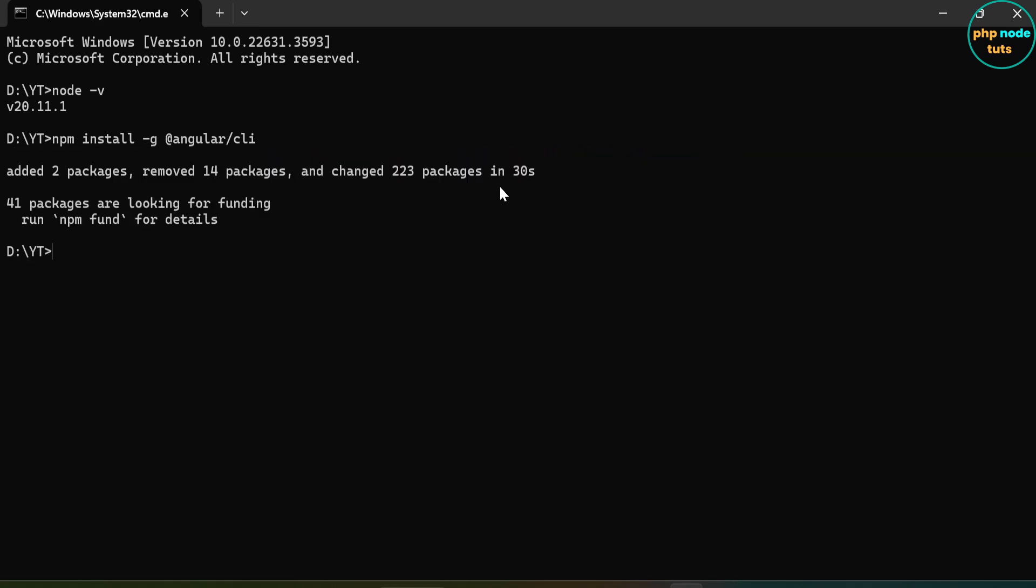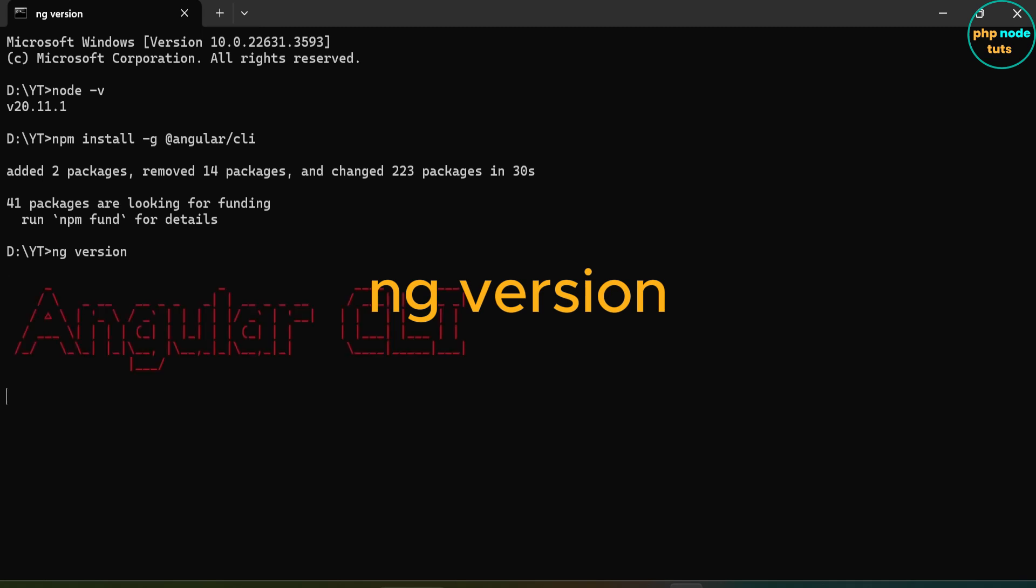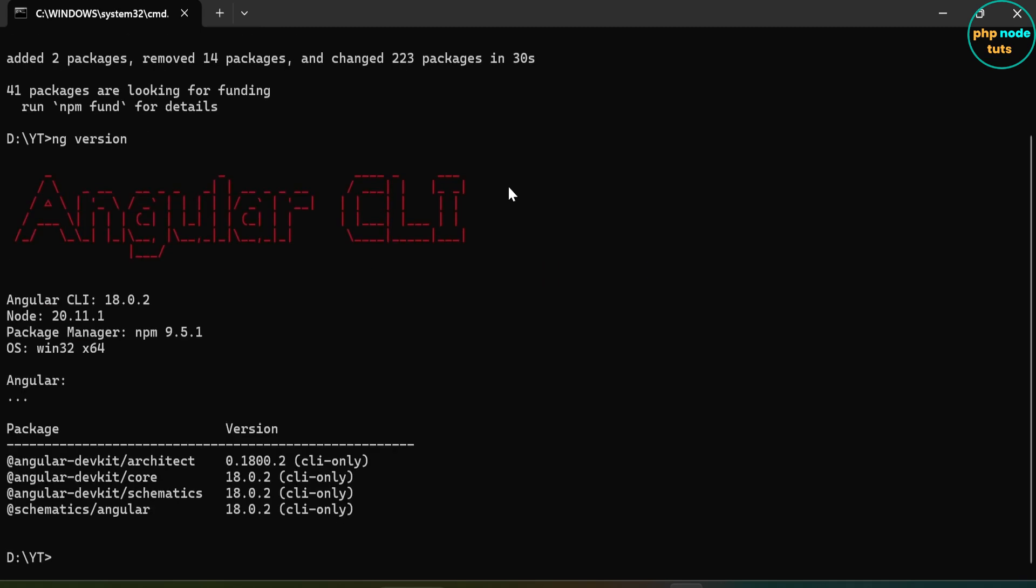The download is complete. Now type the command ng version and you will see the installed Angular CLI version. Here you can see the Angular CLI version is 18.0.2.